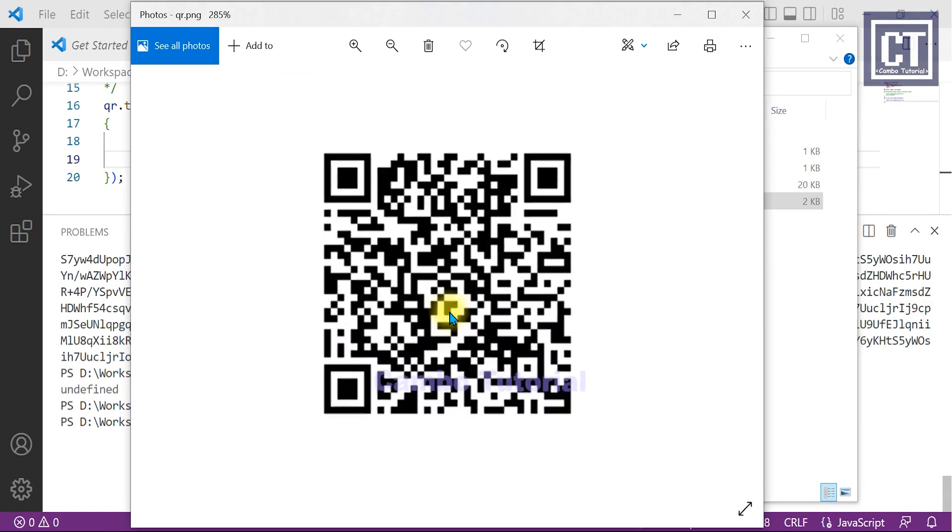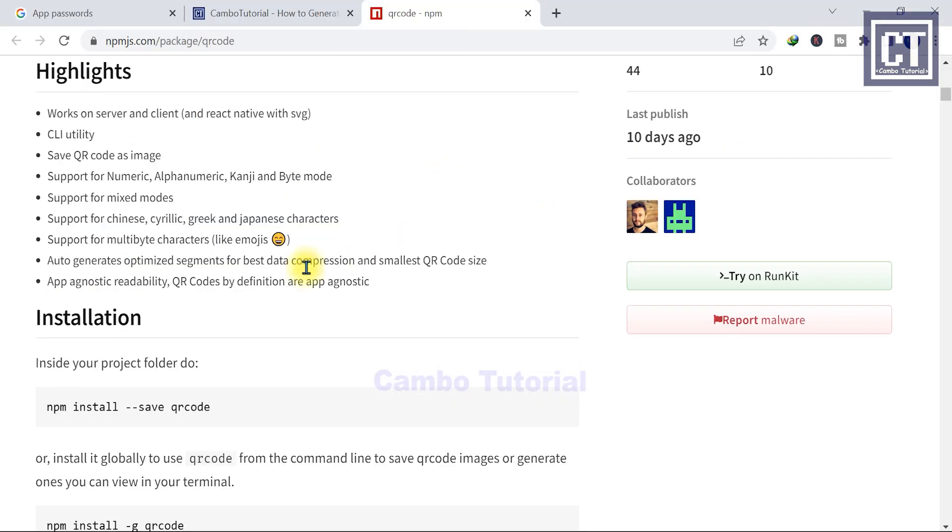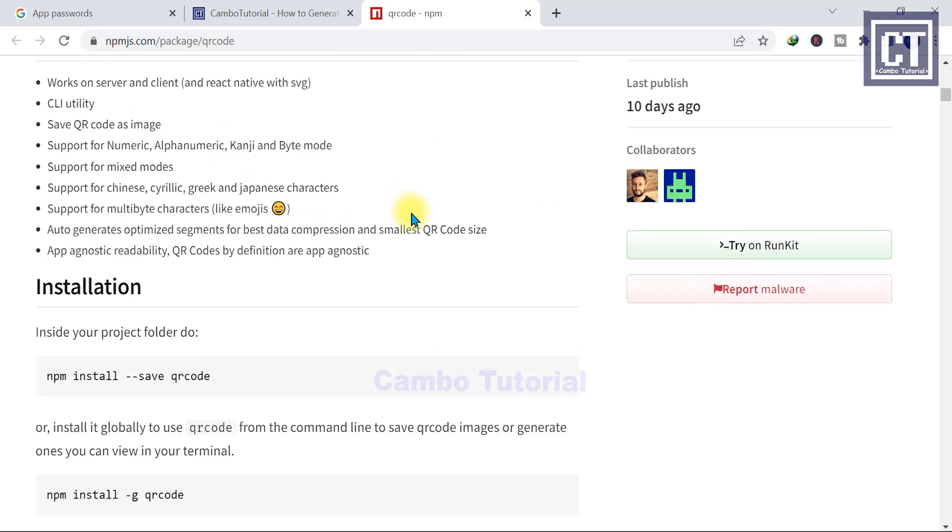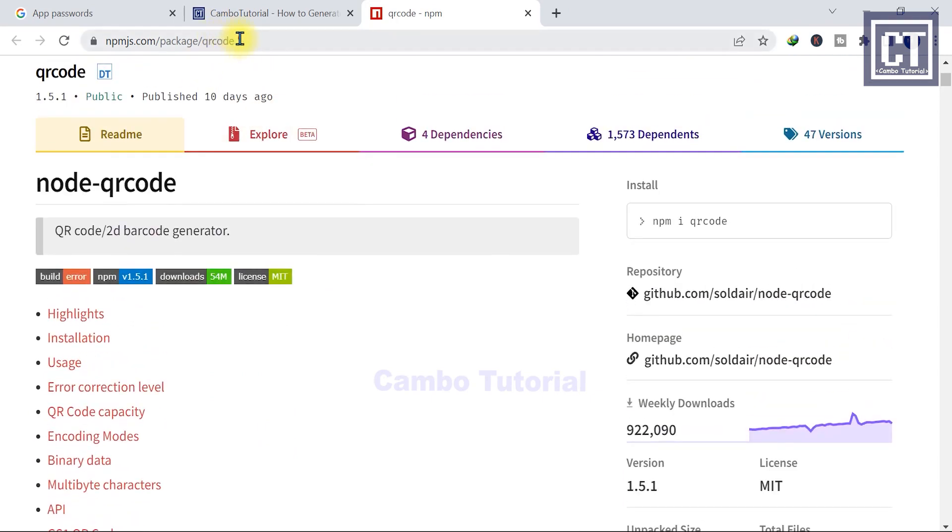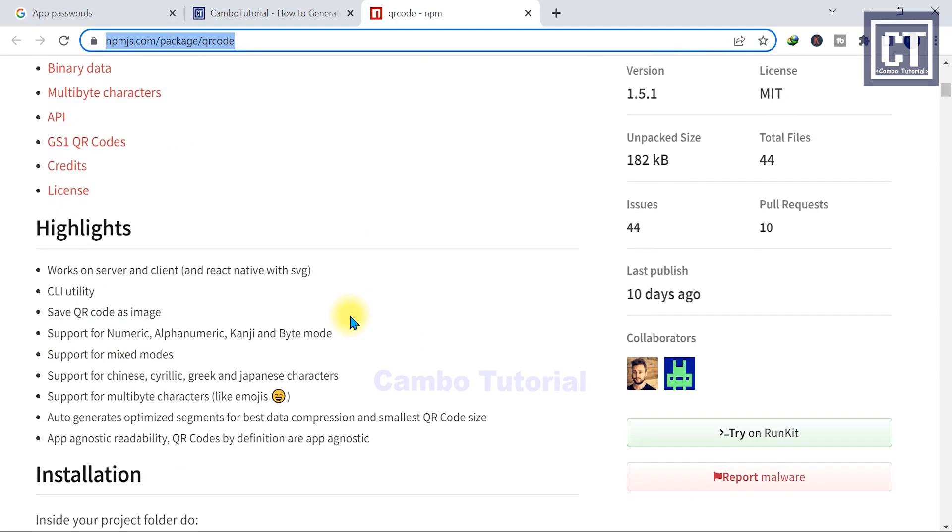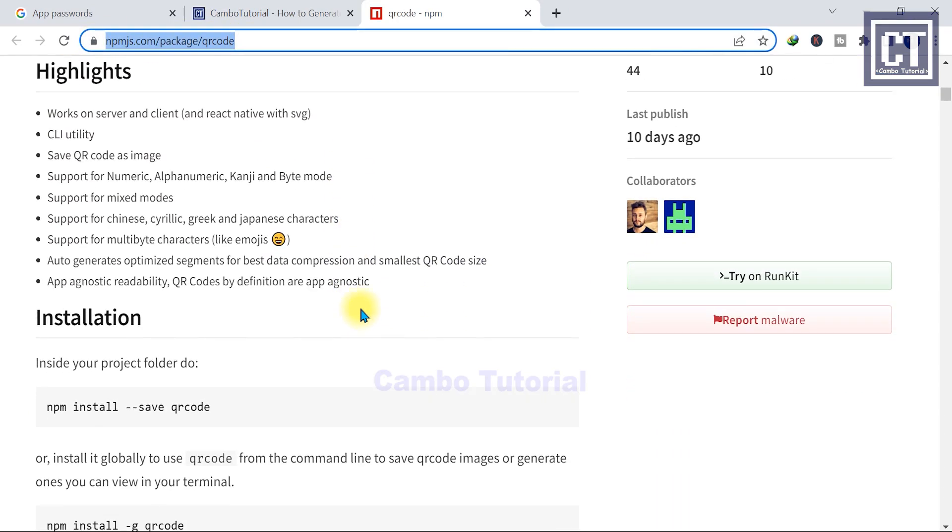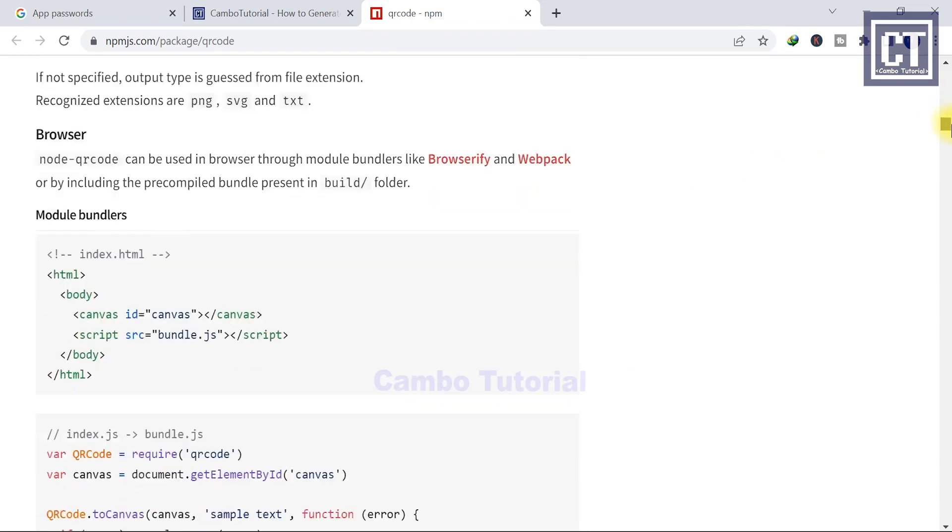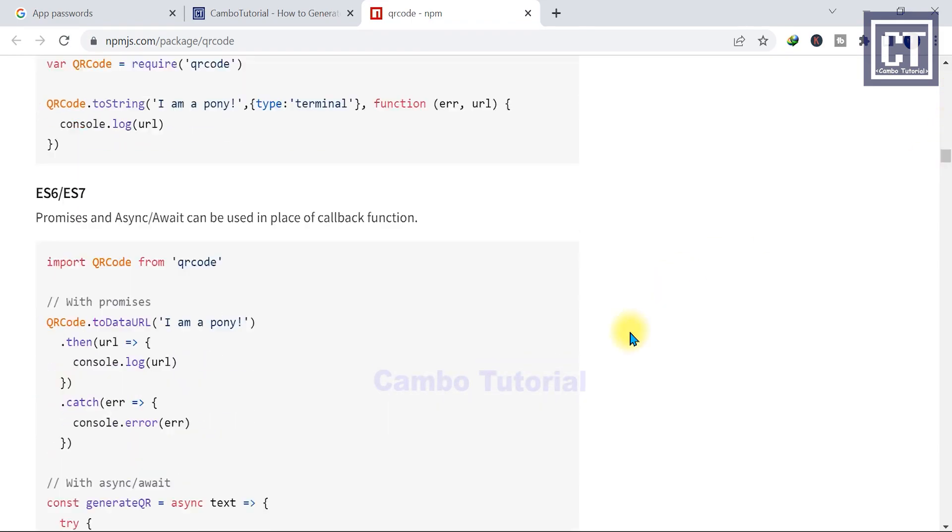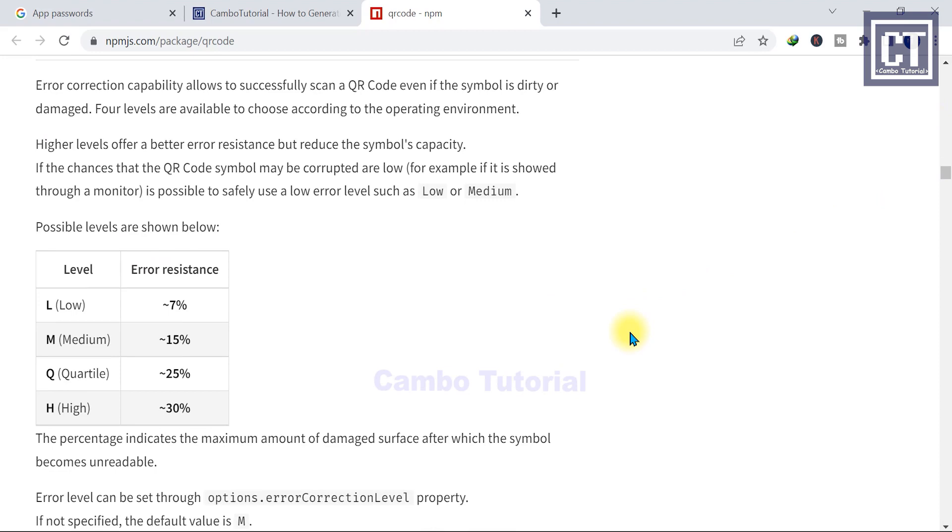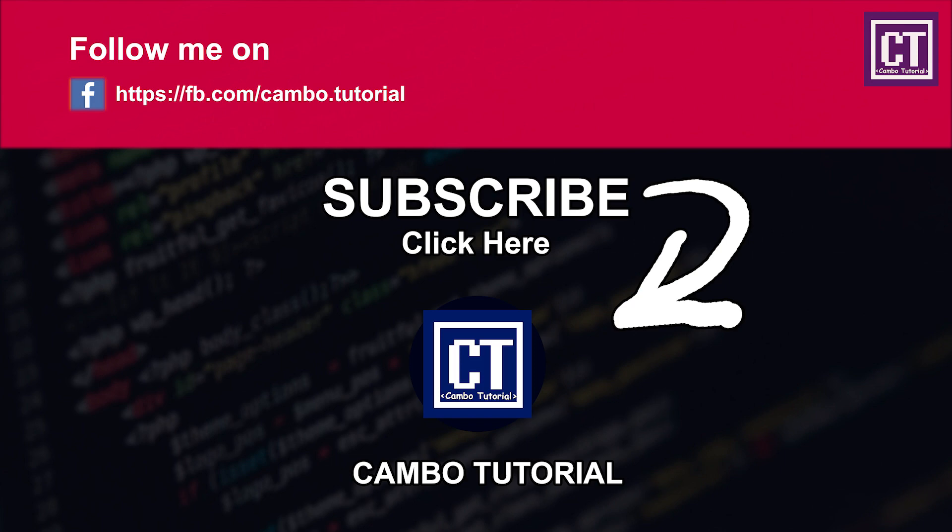All right friends, that's all for today. You can read here for more detail about the package qrcode. There are various functions to create QR code and I will place the link in the description below. I hope you guys find this video helpful. Please click subscribe button, hit the bell to turn on notifications so you don't miss my next video. Goodbye, see you next time.